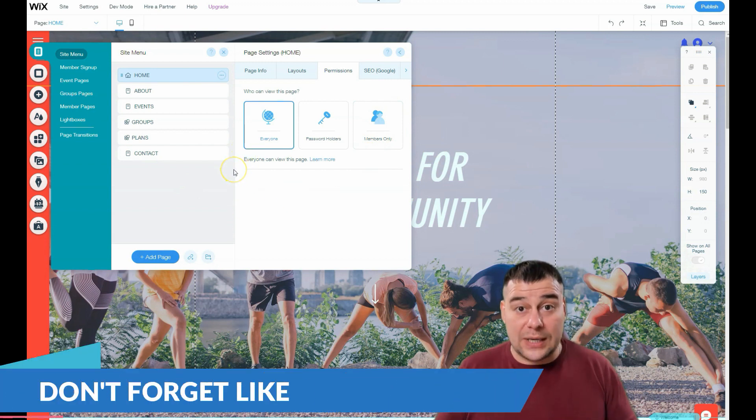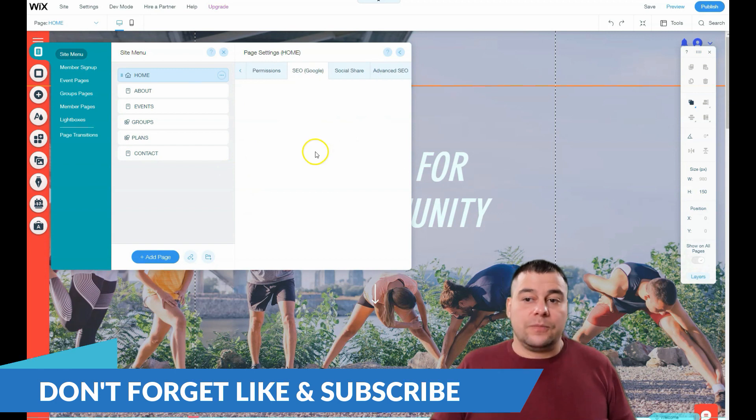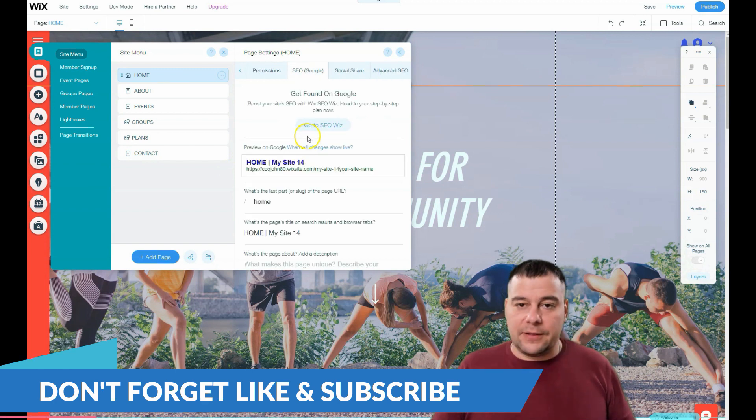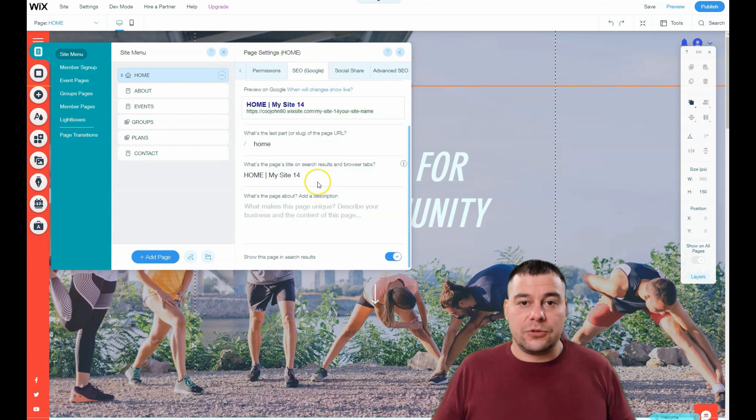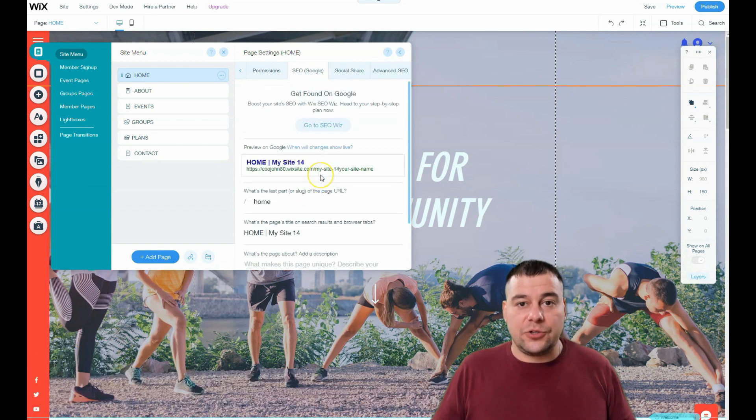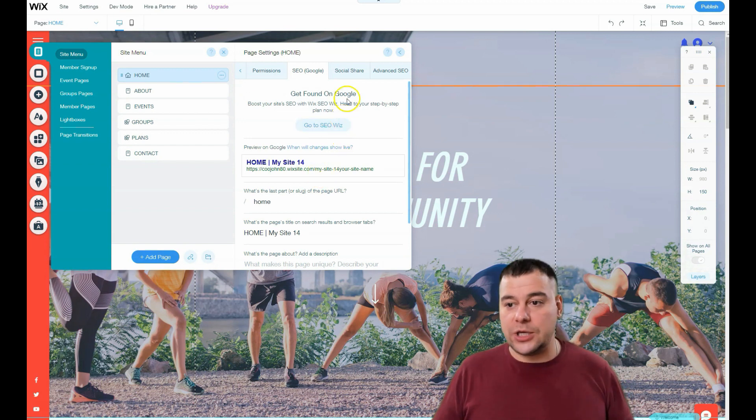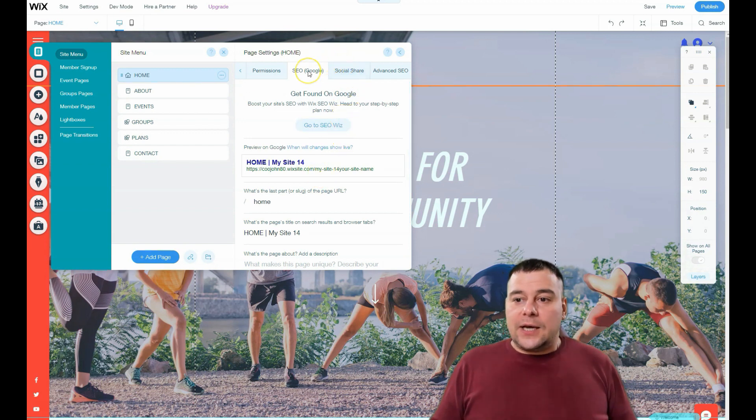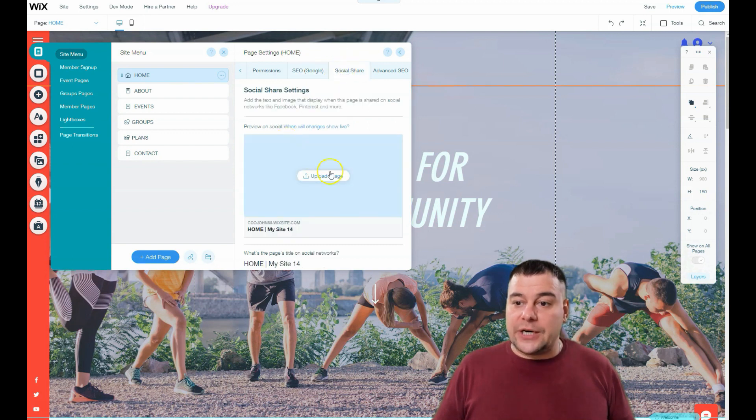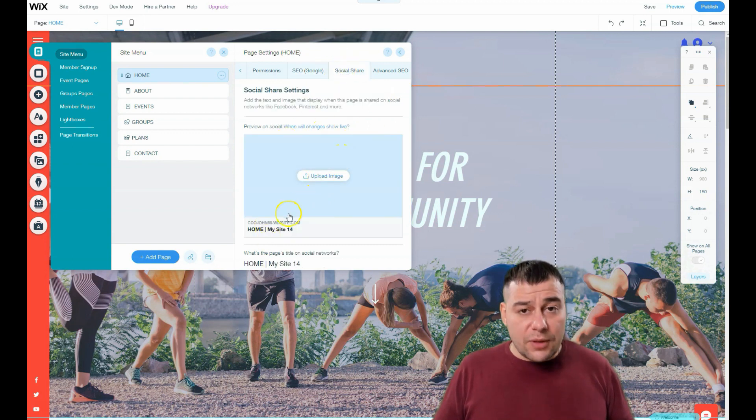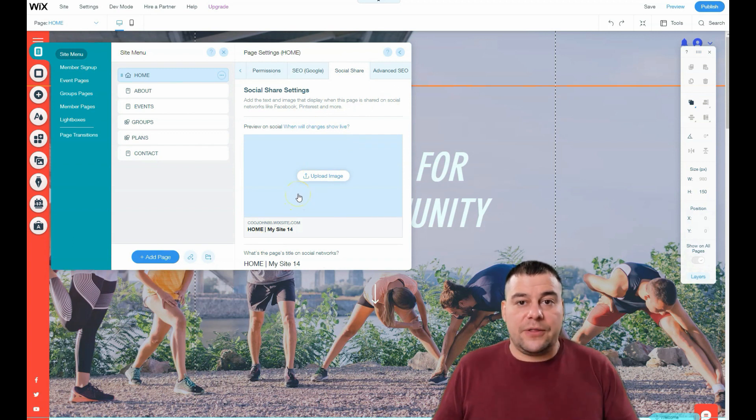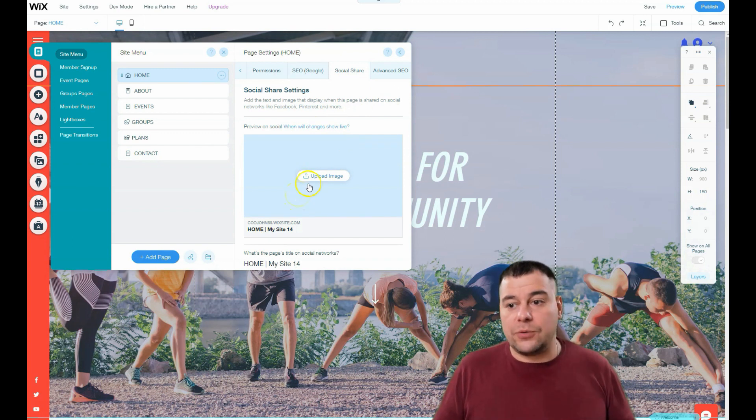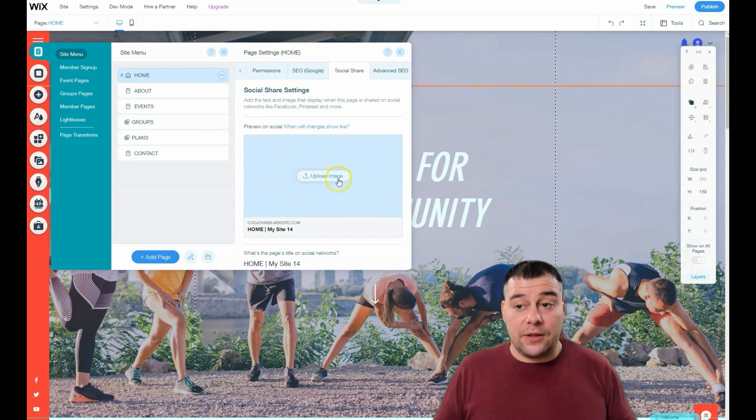SEO is definitely an important thing because you definitely need your website to be visible to search engine machines. Social share: if you want to share your website to Facebook or other social platforms, you need to upload an image that will be displayed in those platforms.